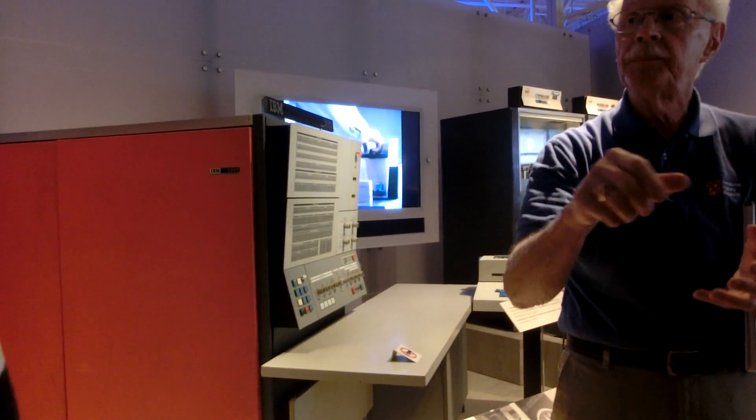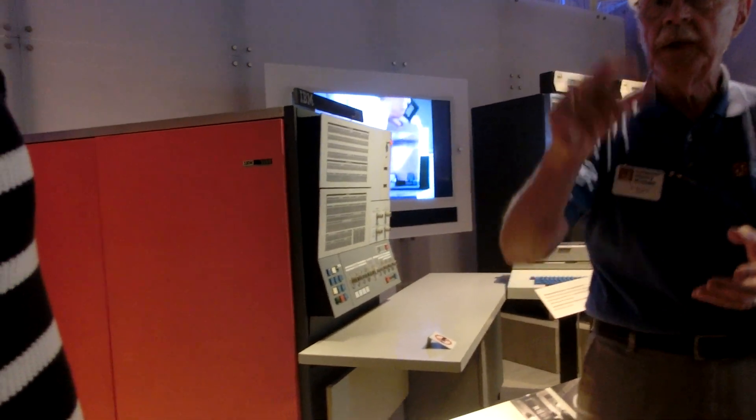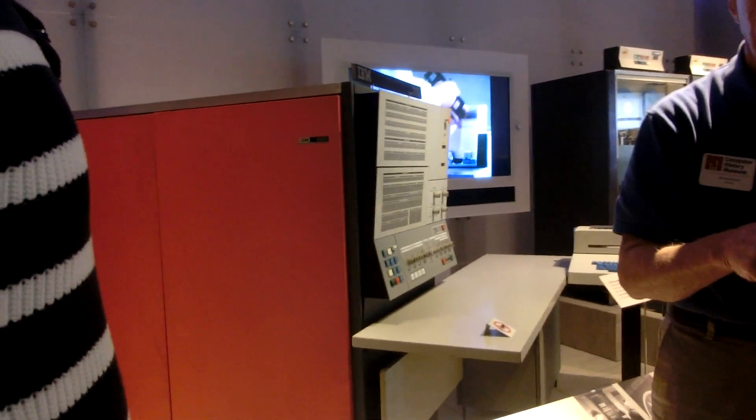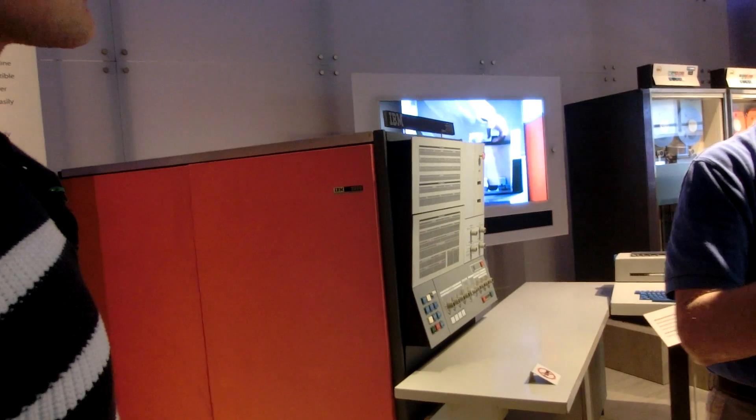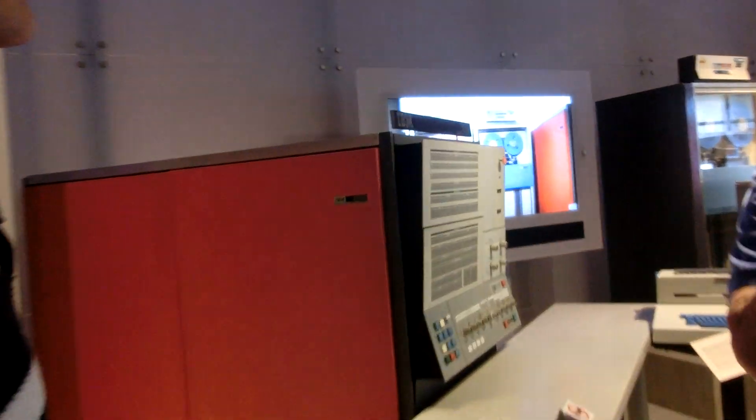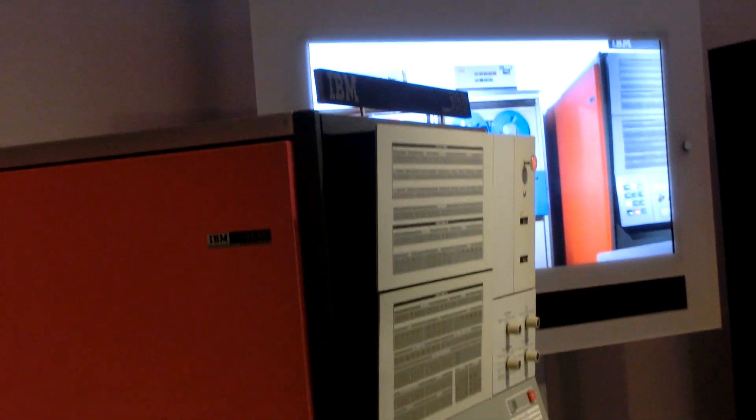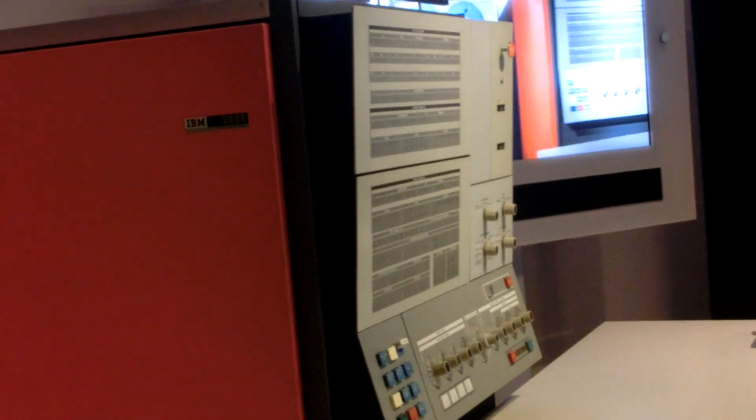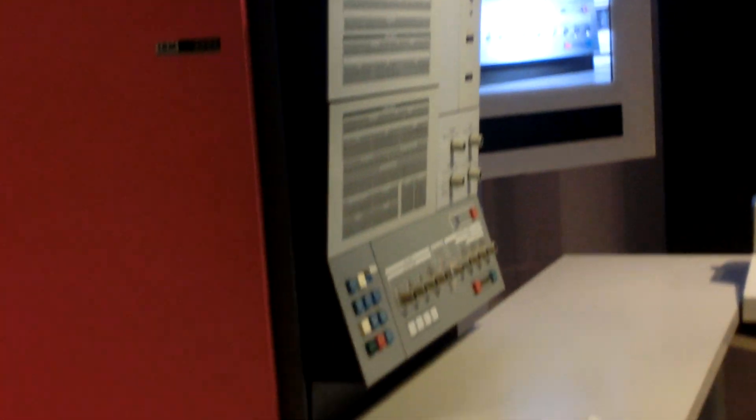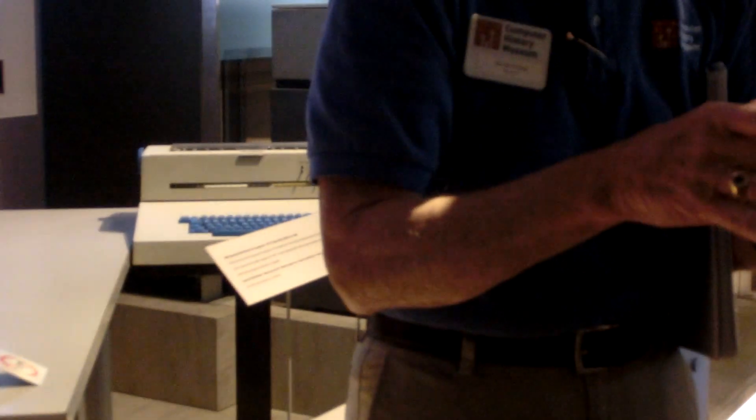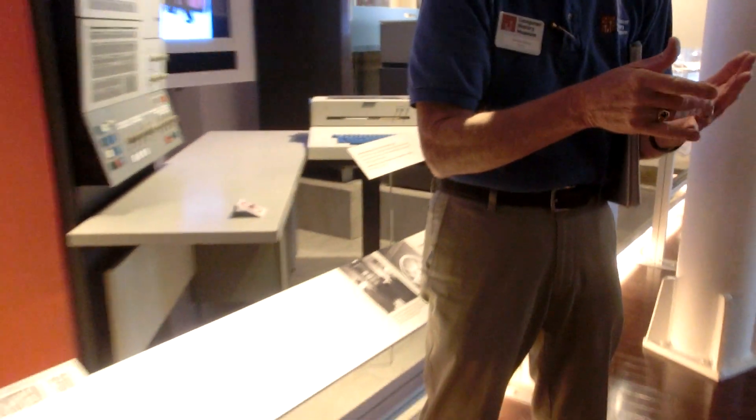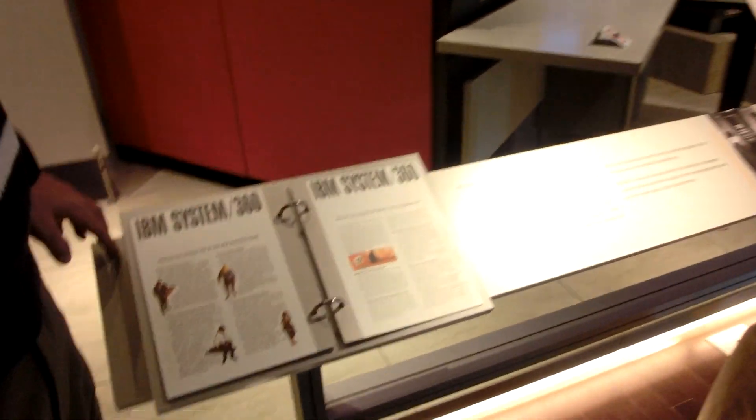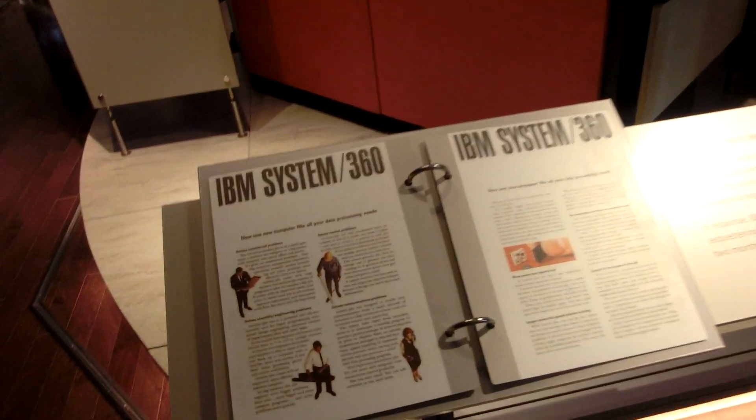Lots of different computer systems being built at different places around the country. So they've got a partial list: 701, 702, 704, 705, 708, 707, 701, no not 7010, 305, 650, 1401.